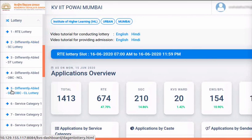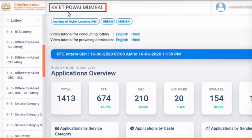For demonstration, I am taking the example of the Project IHL Category KV IIT Pauai Mumbai. Kindly note, civil and defense sector schools follow a slightly different sequence for conducting lotteries. For each school, the correct sequence of conducting lotteries will be automatically displayed in the left menu. Please follow this sequence when conducting lotteries.